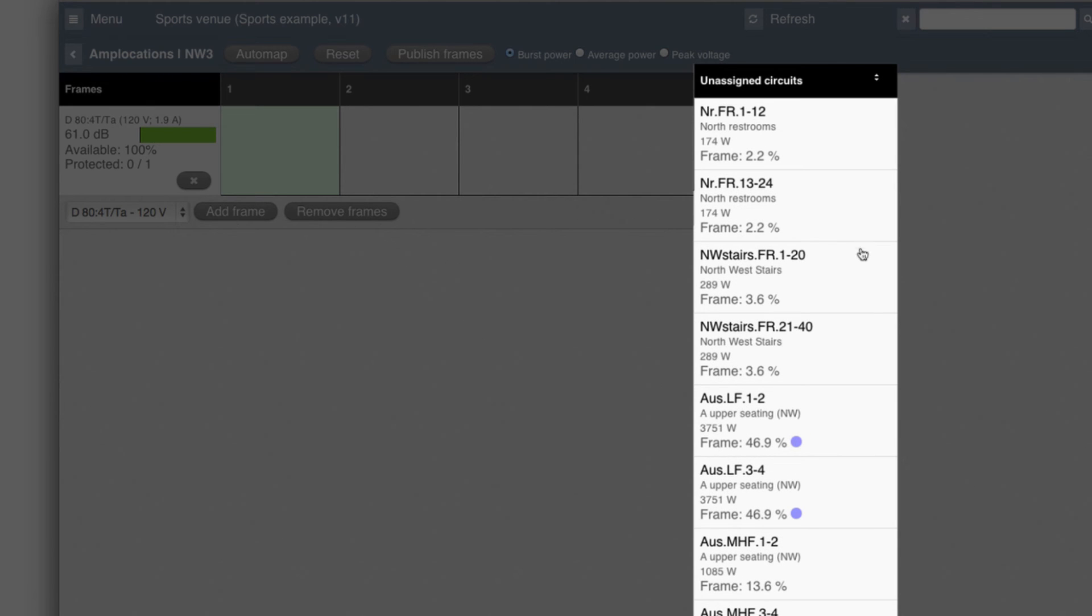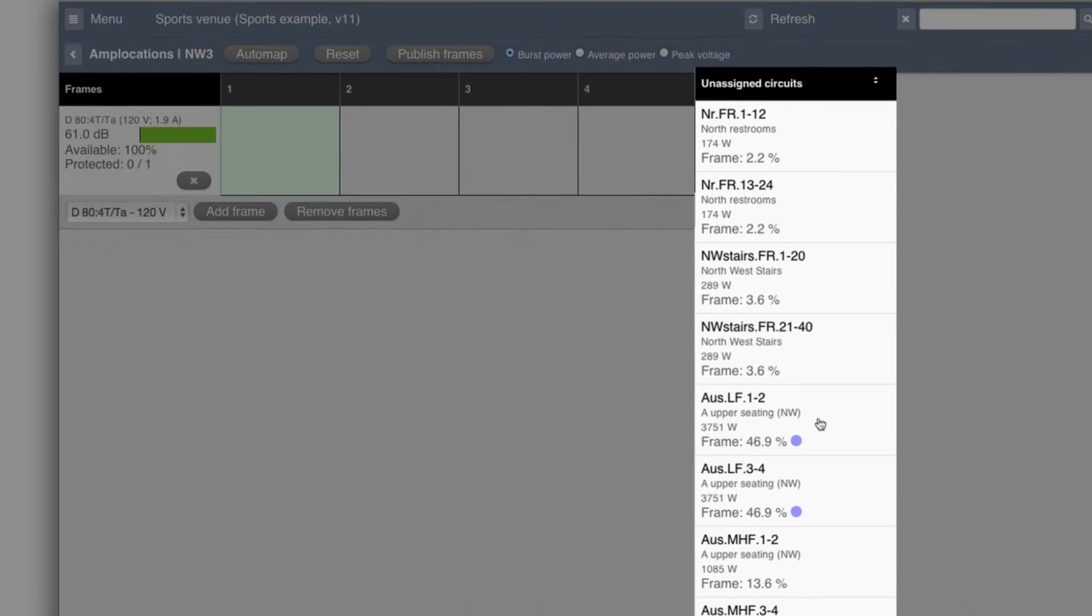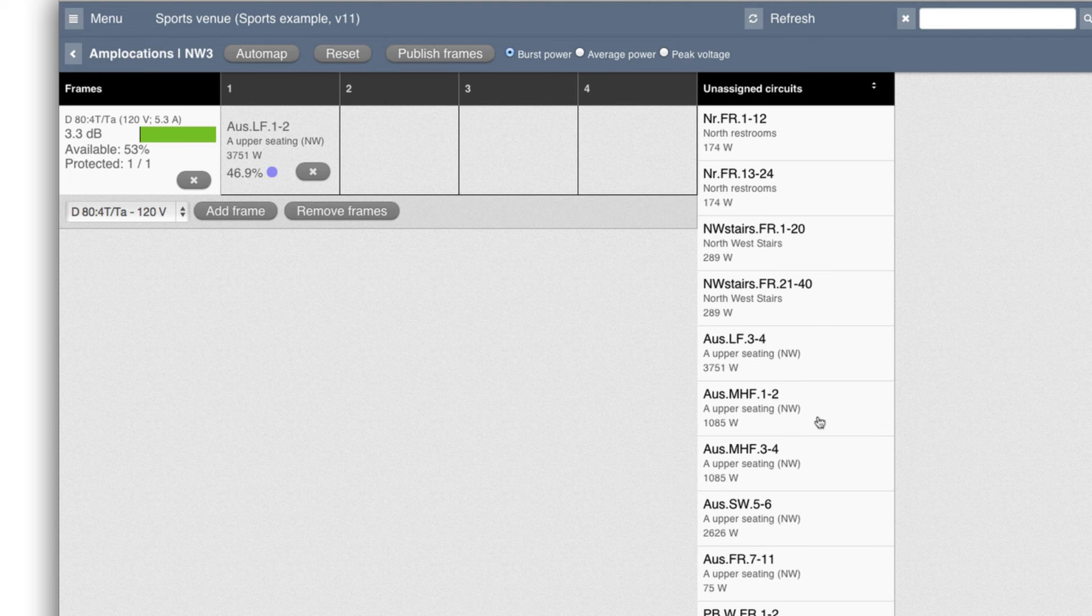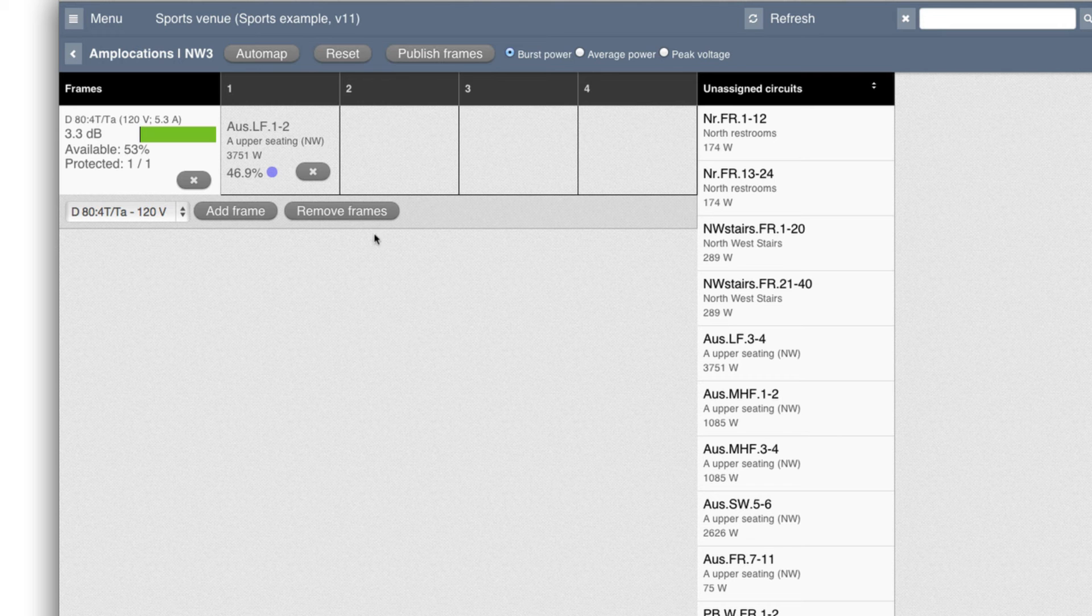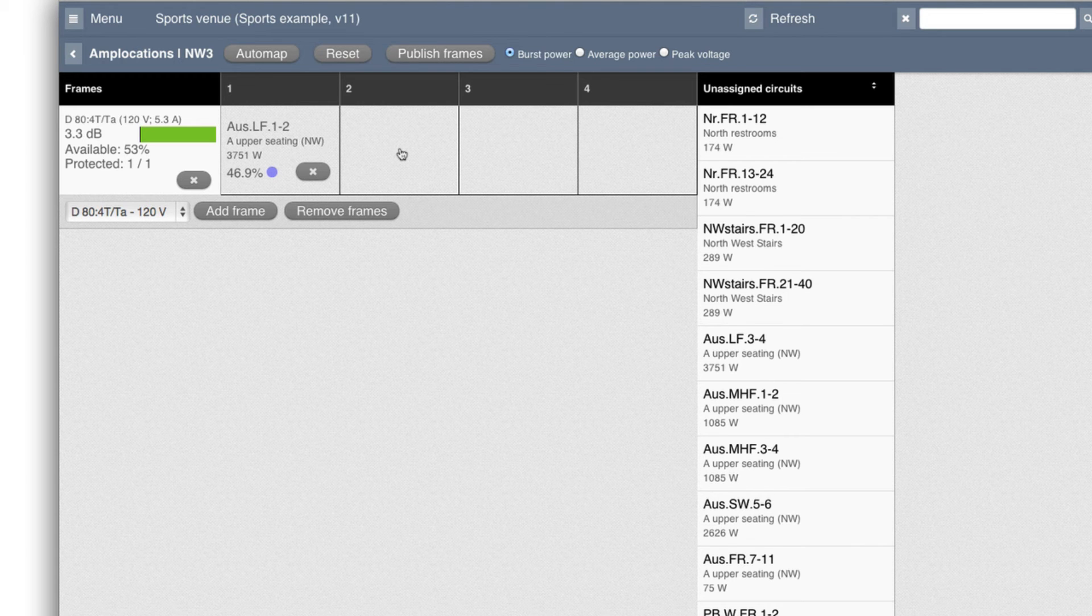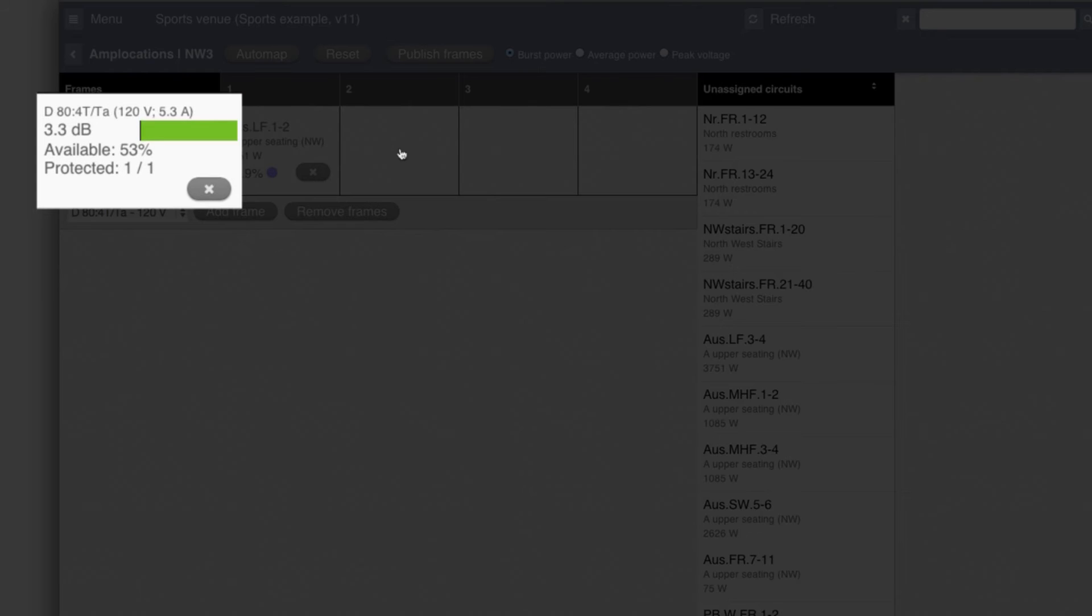then I can see here how much in percent I would need from that frame. Small channels would be just a few percent, whereas larger could be like this LF. So if I click on this one, then it goes over here.